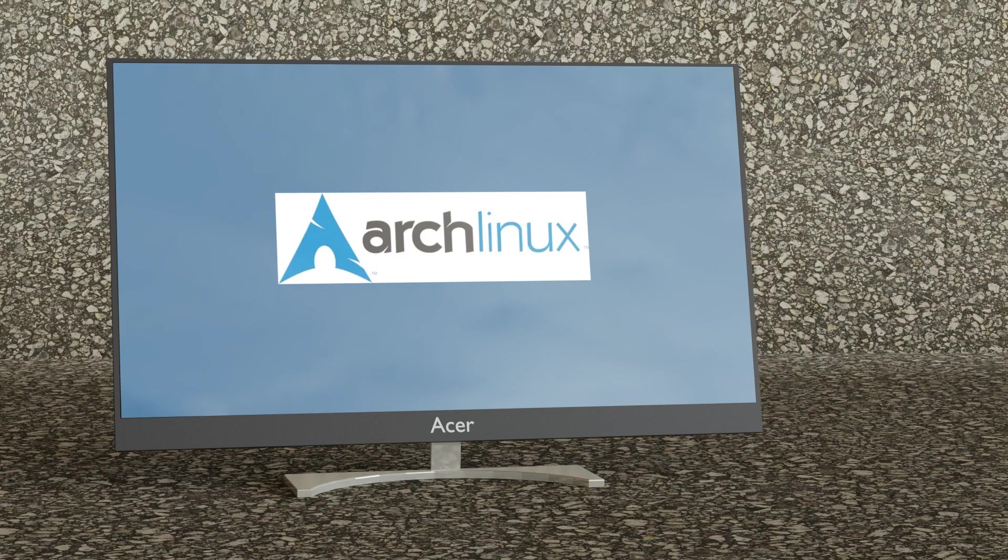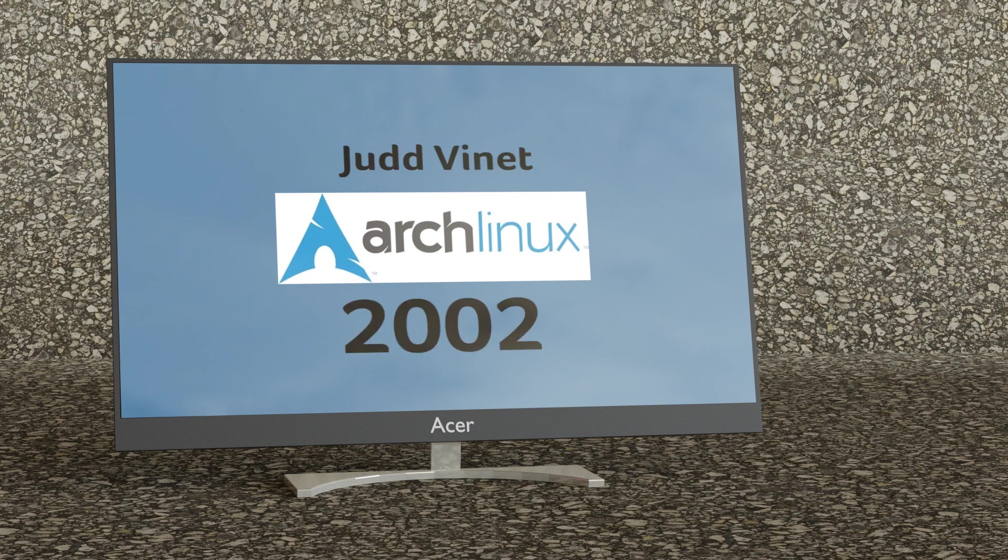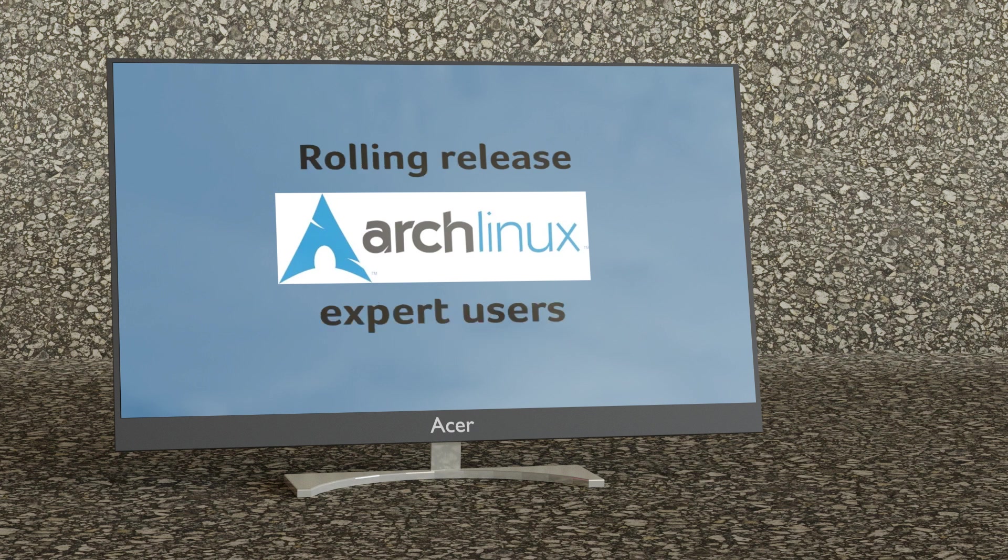Arch Linux. Arch Linux started in 2002 with Jud Vinet who was inspired by Crux, another minimalist distribution. It's a rolling release which means you only need to install once and it will always update itself to the latest version. This also means it's more geared towards experienced users who can handle common glitches that come with this update strategy.